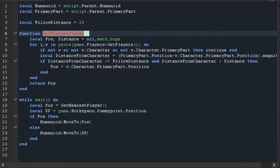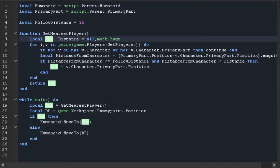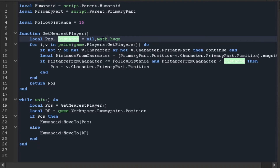Now we're going to make a function so we can try to call back the character's human root part. We're going to make two more variables: 'pos' (short for position), which we set equal to nil, and 'distance' equal to math.huge. Now instead of looping through the workspace we're going to be looping through the characters because it's more efficient, using: for i, v in pairs(game.Players:GetPlayers()) do.